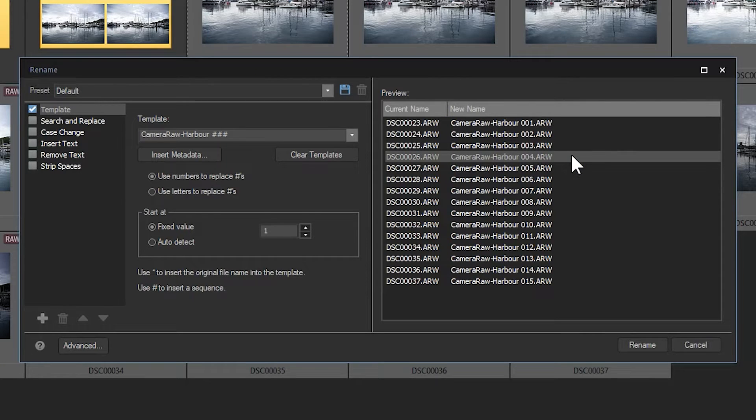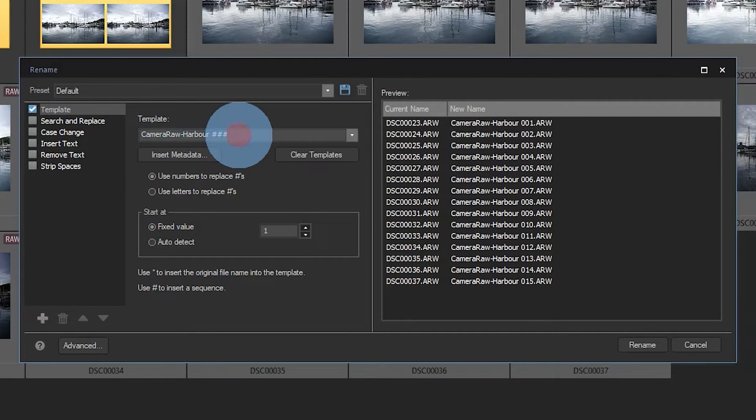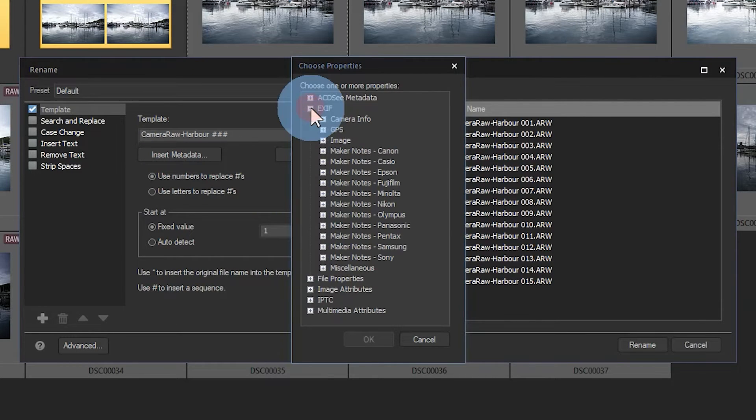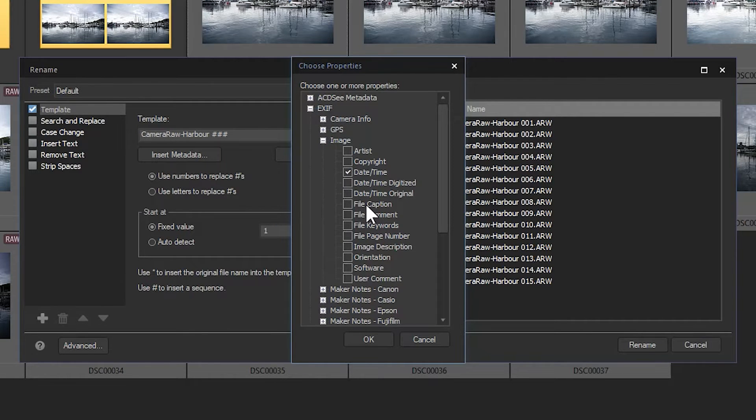number sign creates an ascending numerical system after the title. Let's add the date these images were taken. To do that, we'll click the insert metadata button. I don't want my date to appear at the end, so what I'm